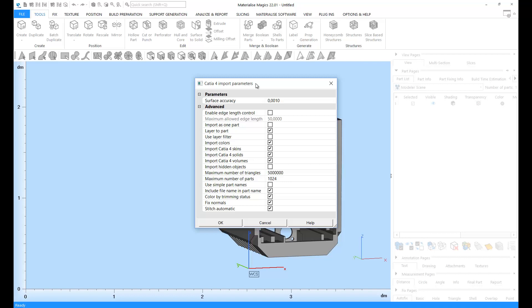In the import parameters page, you will be able to choose the options for the conversion from CAD to an STL. For example, you can choose a surface accuracy, which defines the amount of detail from the CAD that's going to be preserved while converting into an STL.